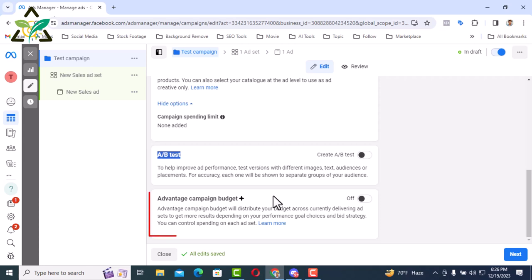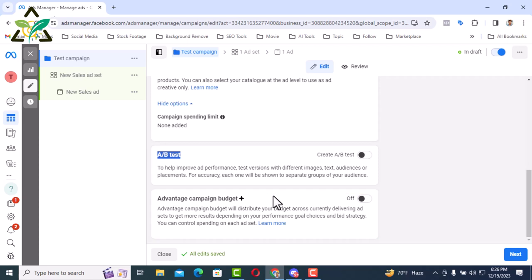At the same time there is another option here is the advantage campaign budget. Advantage campaign budget is when you create many ad sets. In that case, if you enable this option and put any budget here the budget of each ad set will be distributed from here. By the way these are a bit advanced topics so I will skip the topic here. Click on next button.